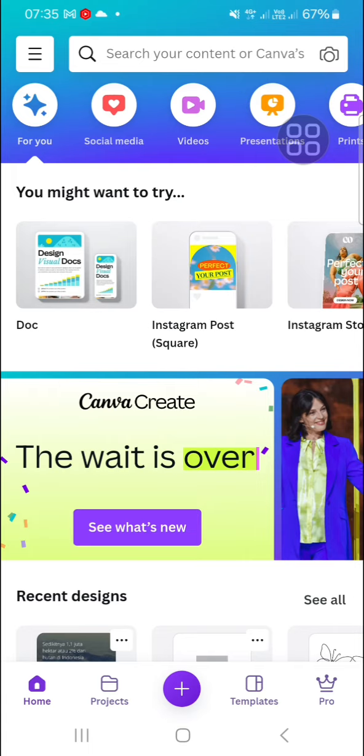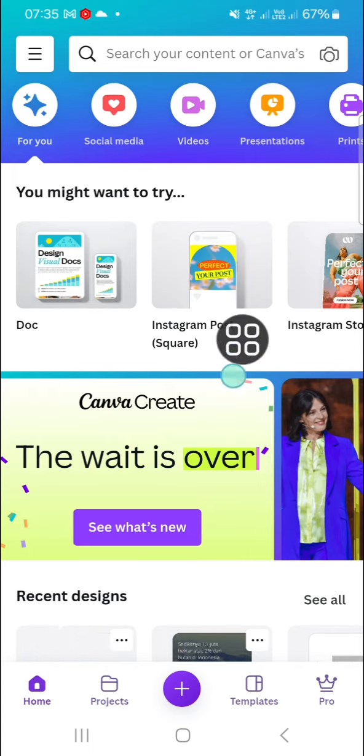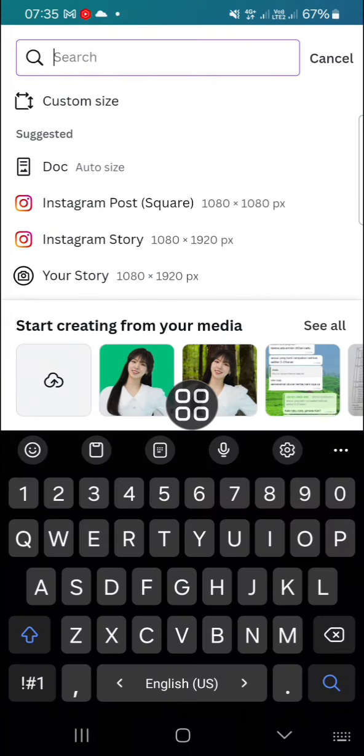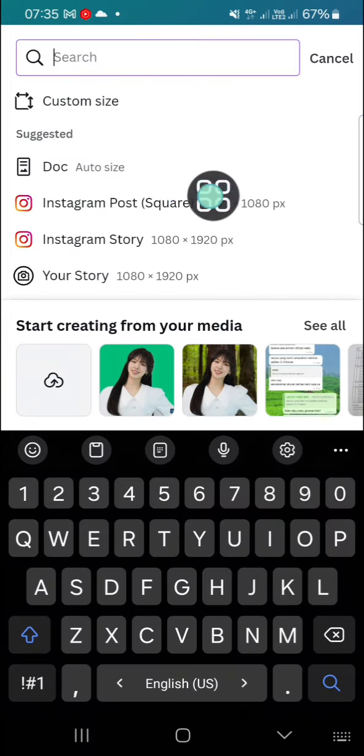First things first, let's create a new design by clicking on this plus button. I'm going to select Instagram Post. Let's say I want to create an Instagram post.